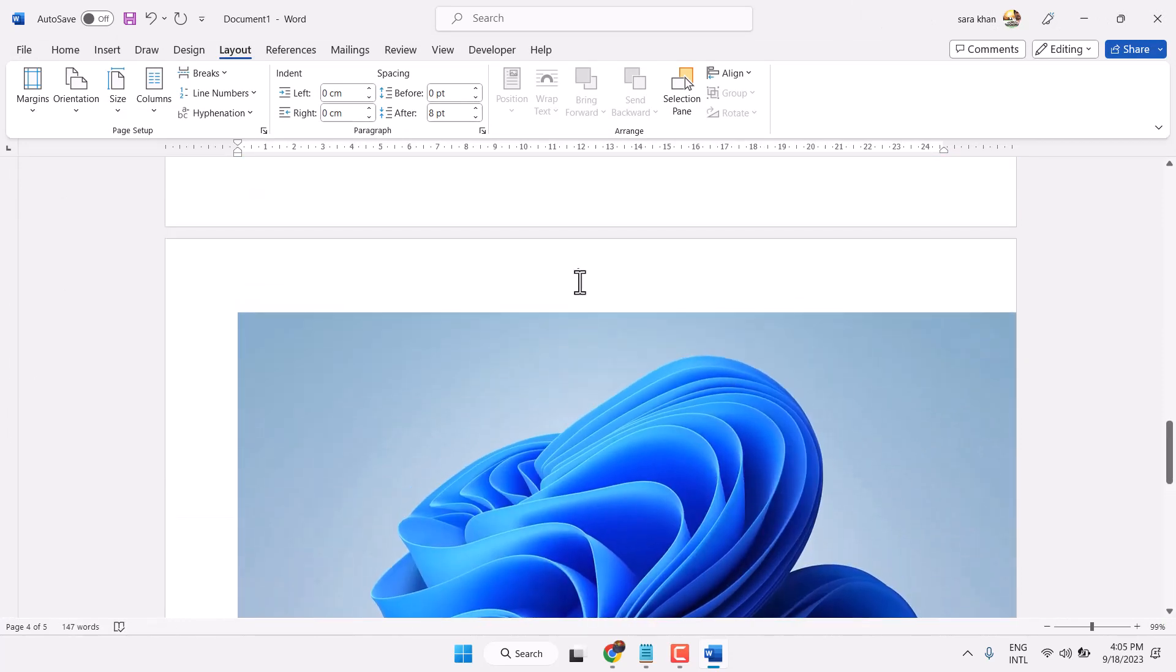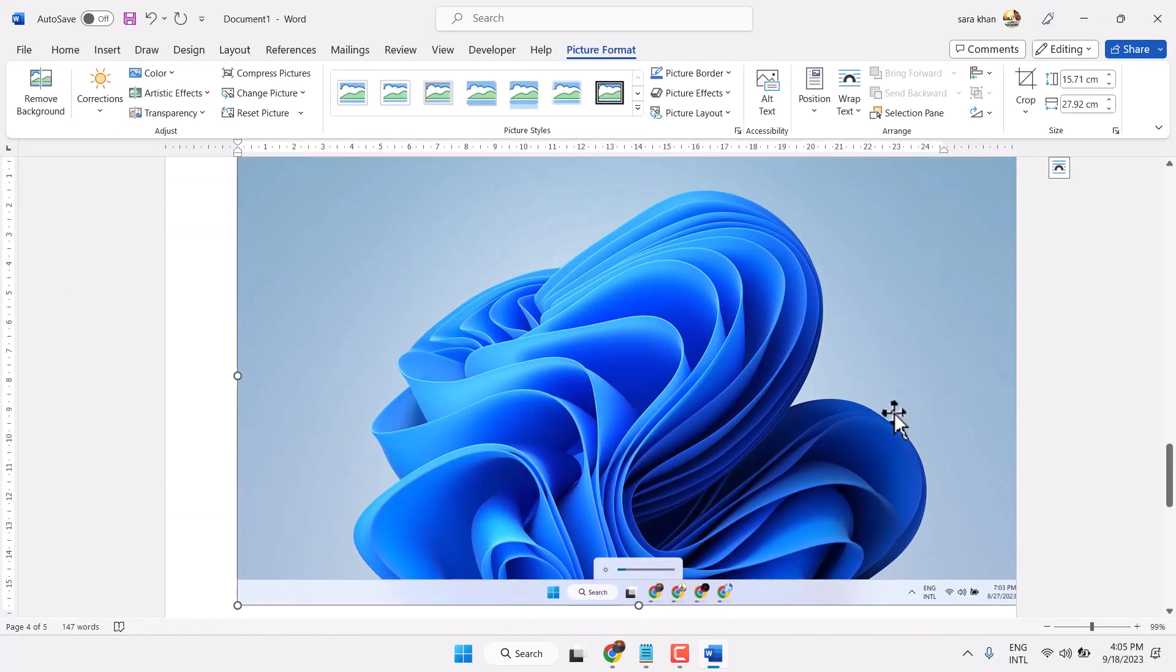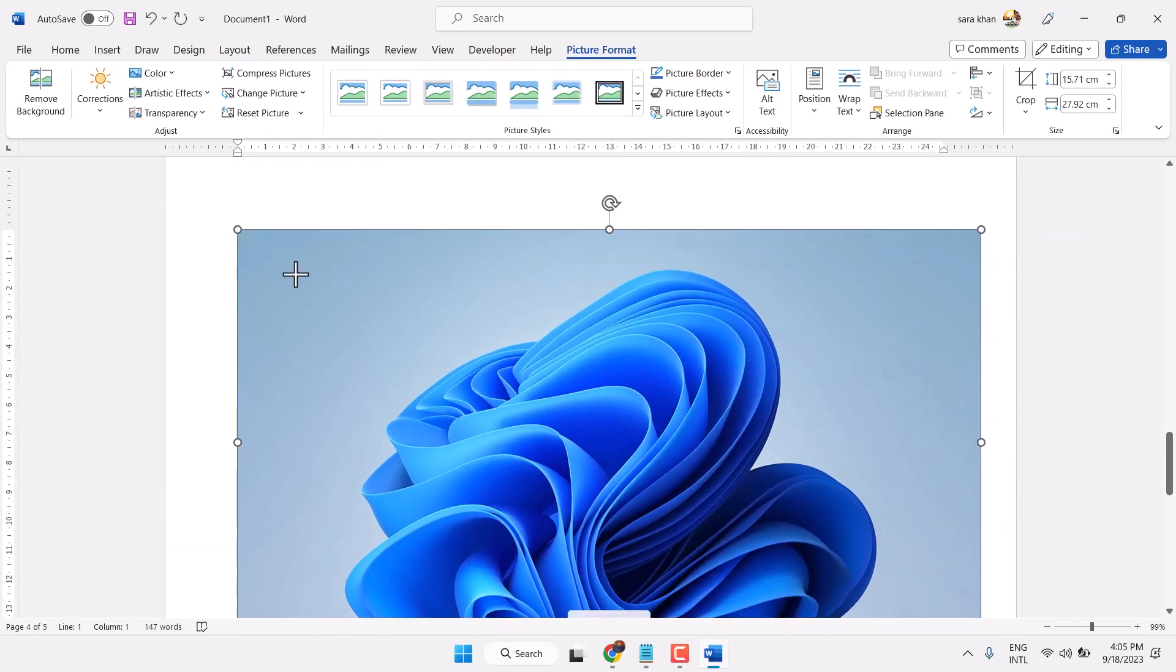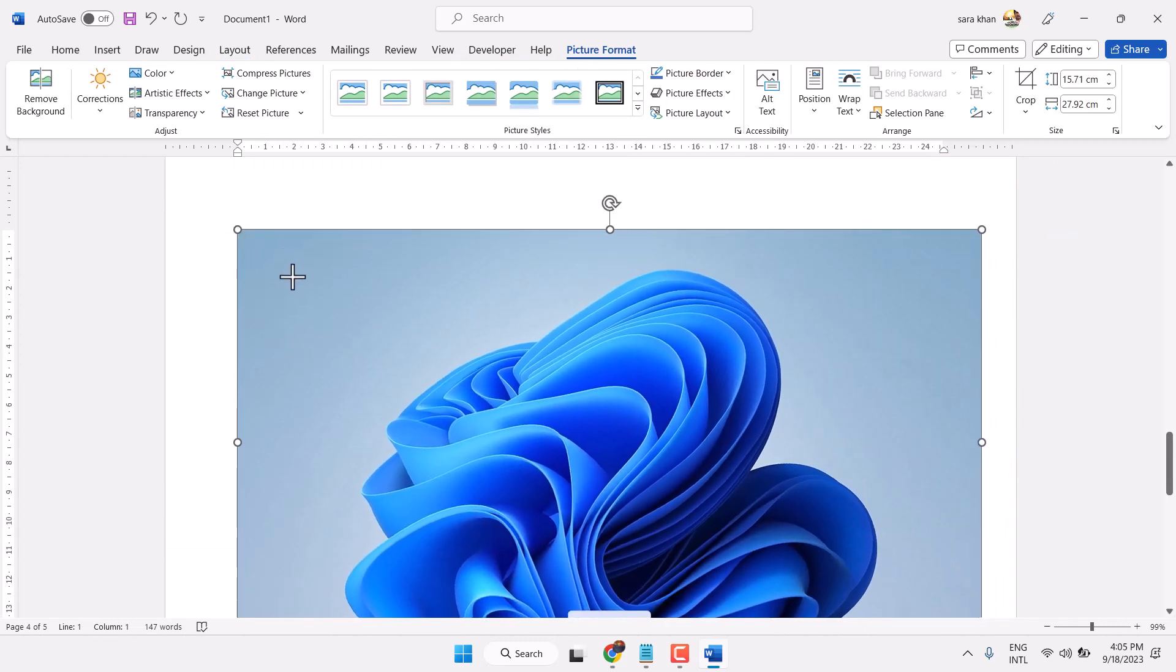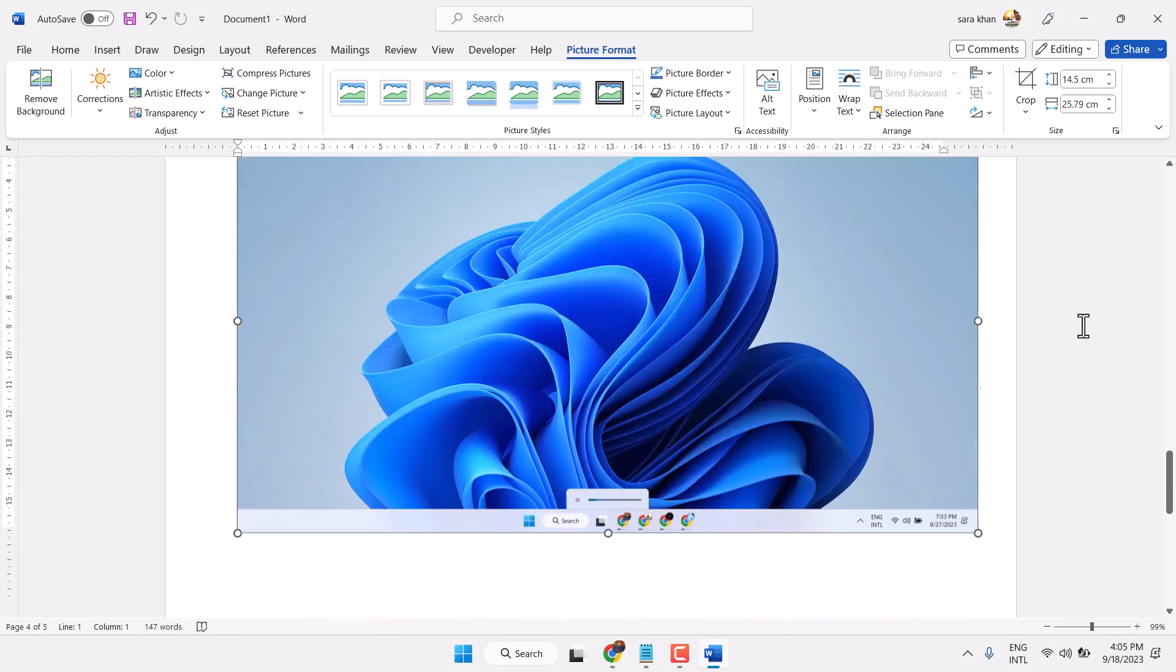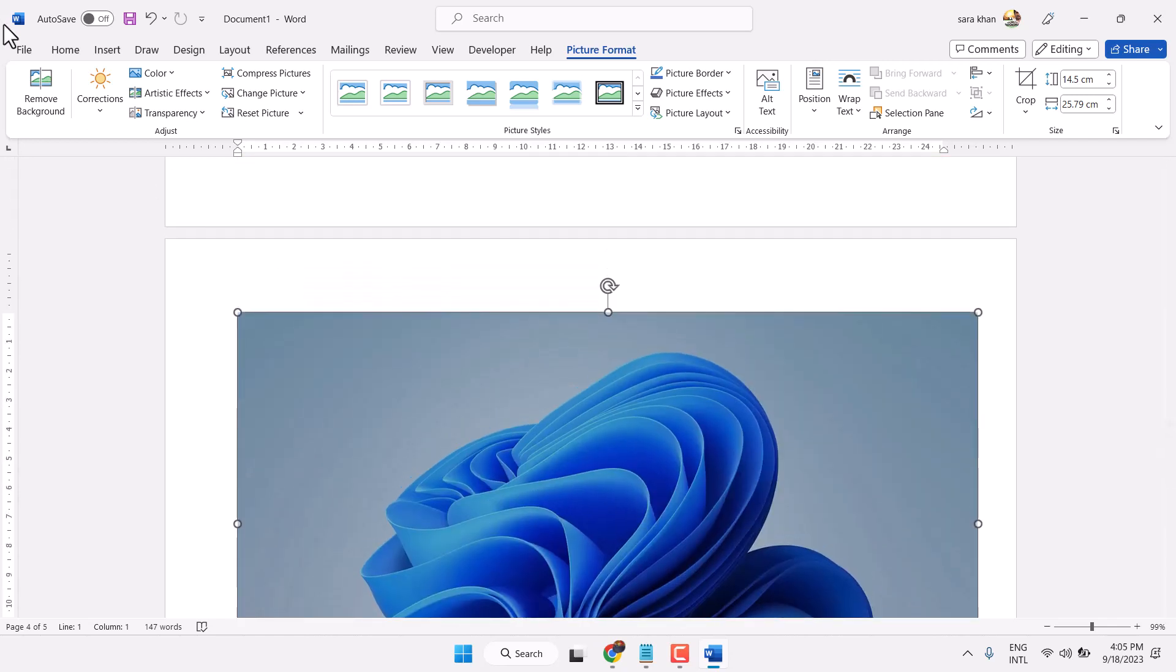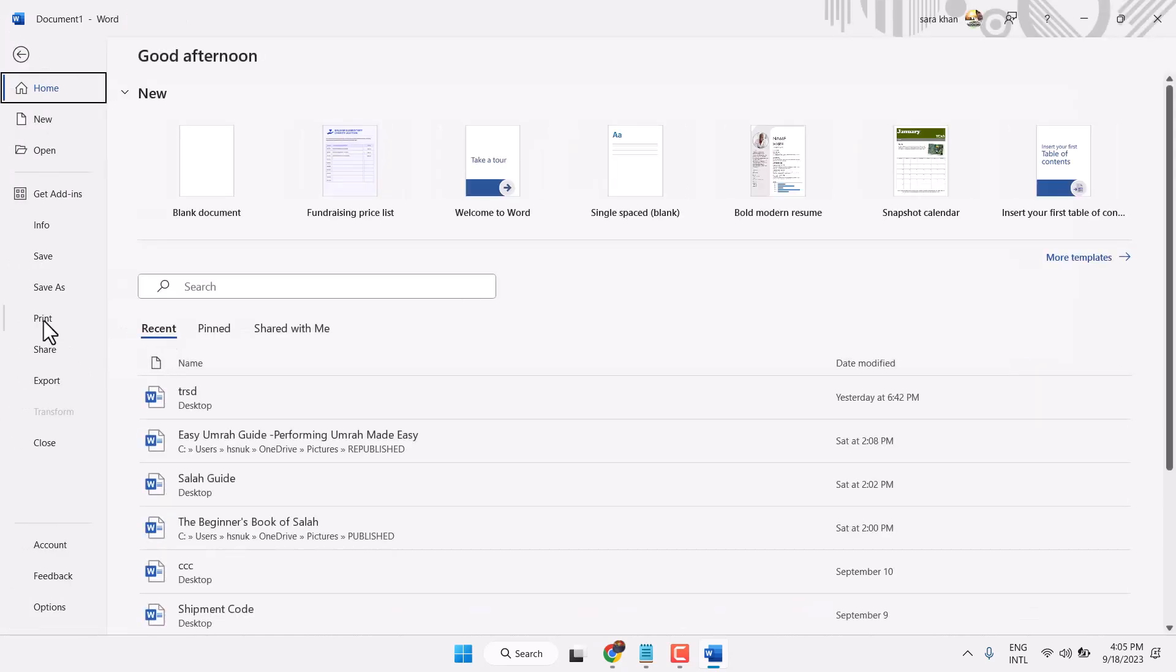Also, you can adjust the size. Double-click on it and make some changes like this, and now try to print.